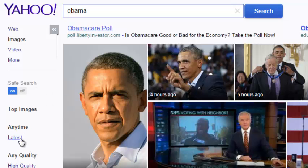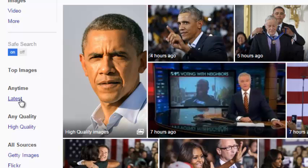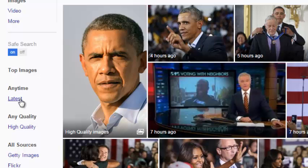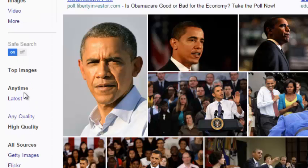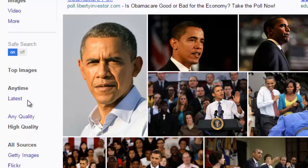This section allows you to select current images from the Yahoo Image Search results. You can simply click on this link for Yahoo to only display high quality images for your keyword.